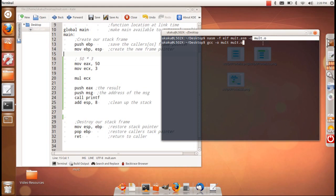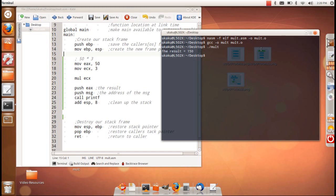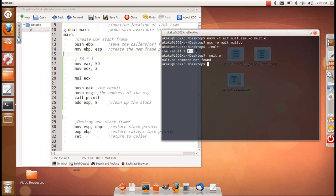And so now we're going to run the program, and there we go. So this is the result, and of course it's 150. So now let's do division.